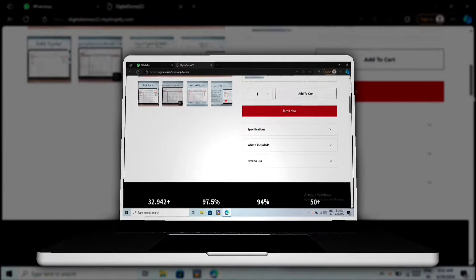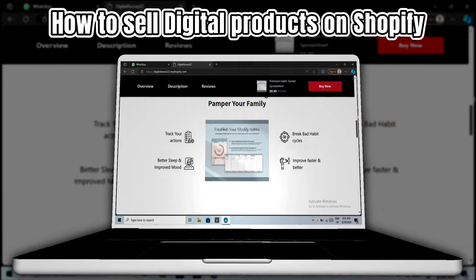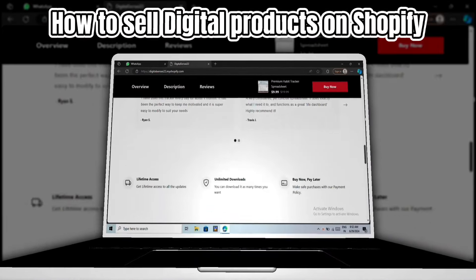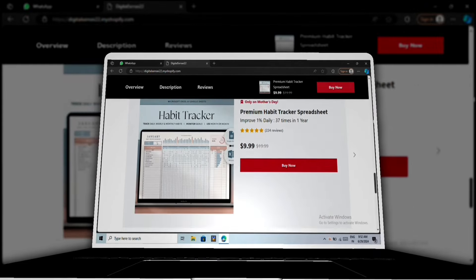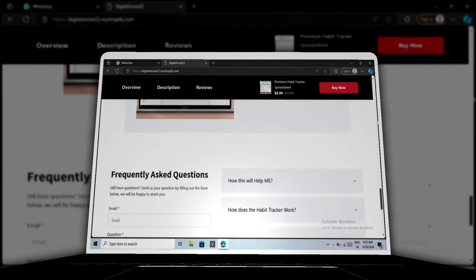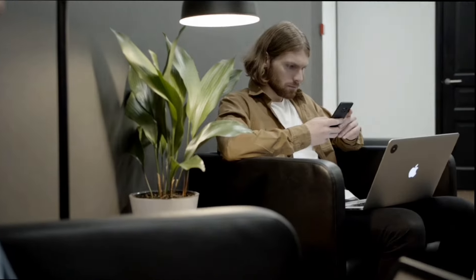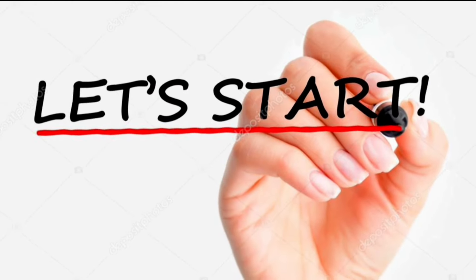In this video, we are going to talk about how you can start selling your digital product using Shopify. From adding your products to creating a branded storefront, I will show you everything in this video. So make sure you don't miss any part of it. Let's get started.